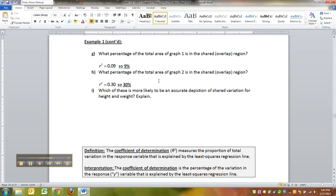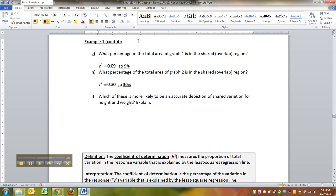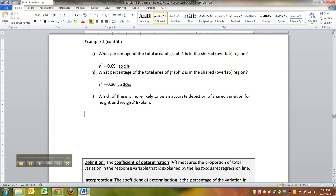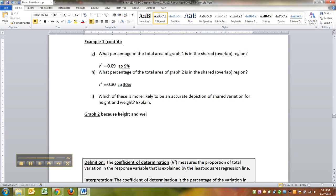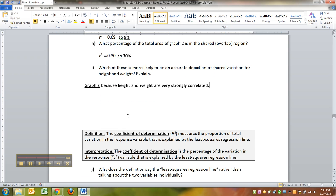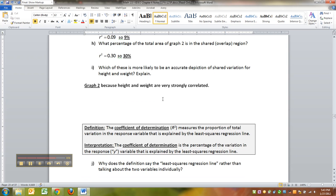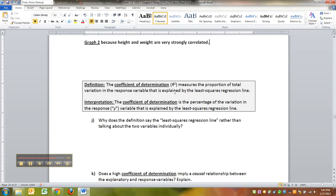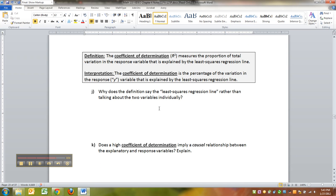Which of these is more likely to be an accurate depiction of the shared variation of height and weight? Graph 2, because height and weight are very strongly correlated, which should not shock anybody. In general, somebody that weighs or is 7 feet tall is going to weigh more than somebody that's 5 feet tall.